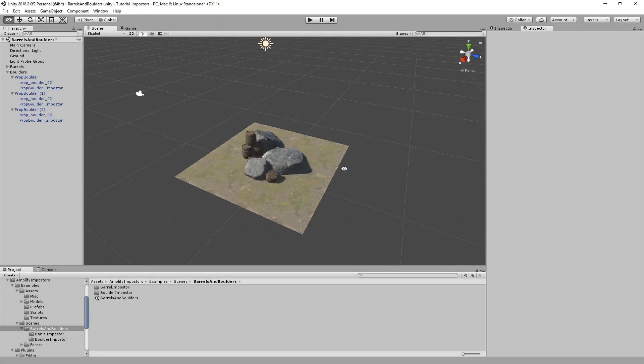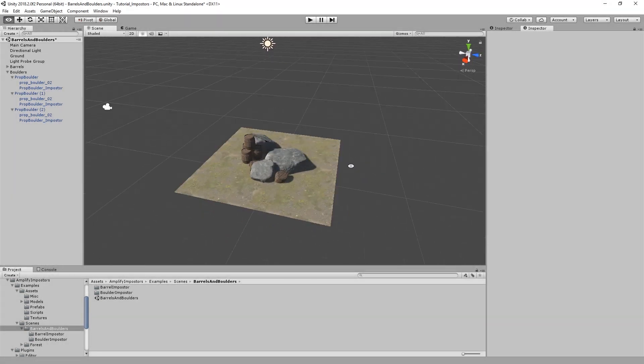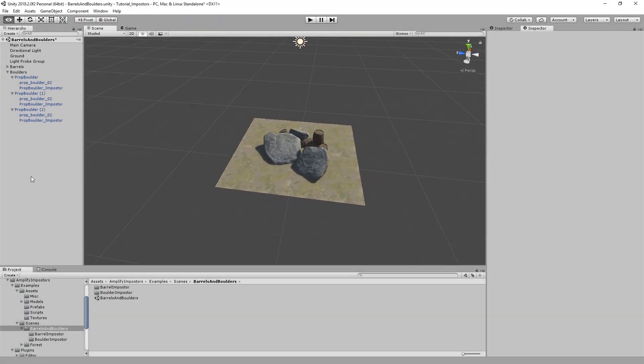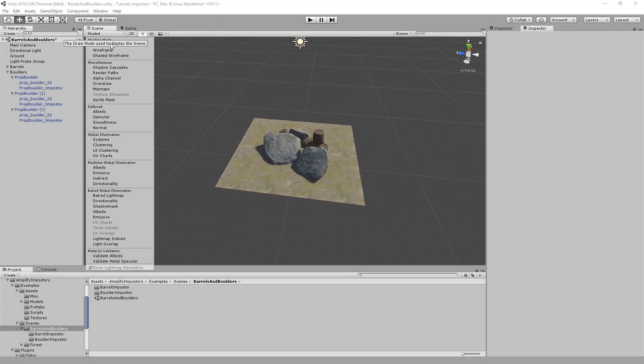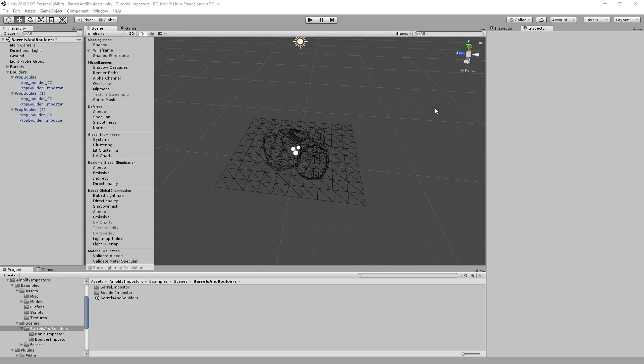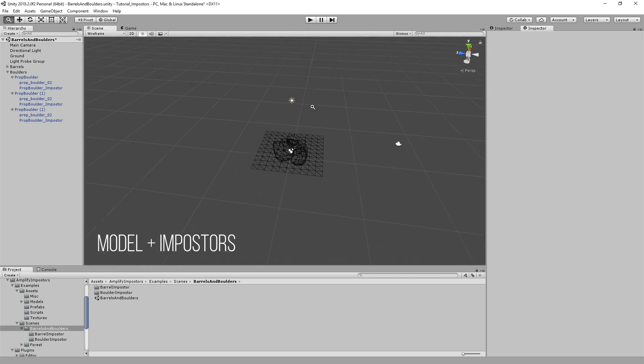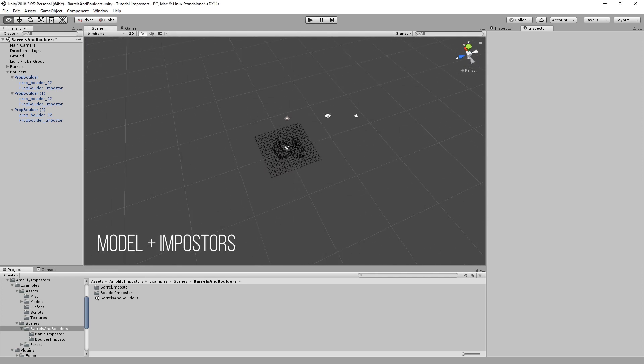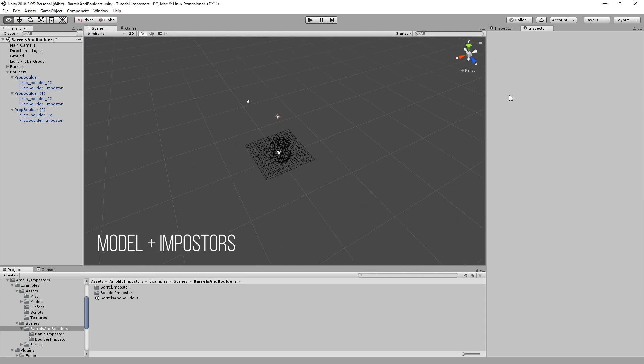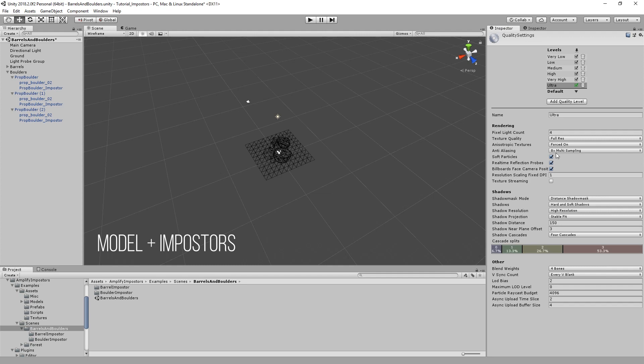Hello everyone, we're very happy to finally showcase Amplify Imposters, our one-click solution that allows you to optimize your projects with ease by using next-generation billboard imposters.